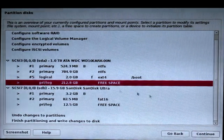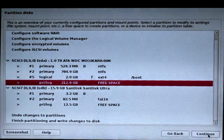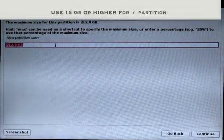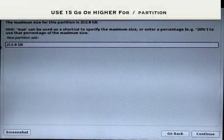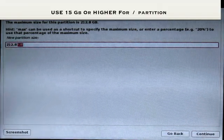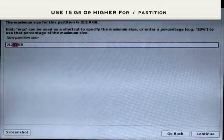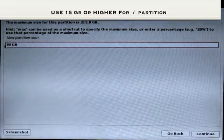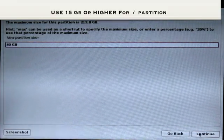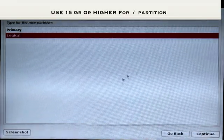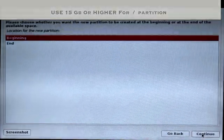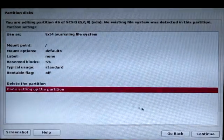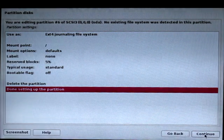Now click on free space again and click Continue to create the root (/) partition. I recommend at least 15 GB or higher — in this case I'm going to use 80 GB. Click Continue. Choose Logical, beginning, and click Continue. At the mount point, make sure to leave it as slash (/), then click Done Setting Up the Partition and Continue.